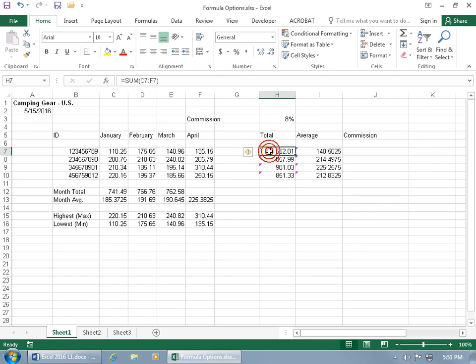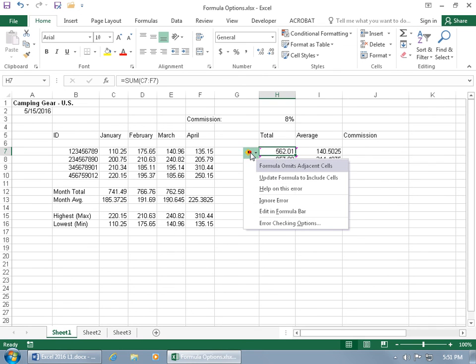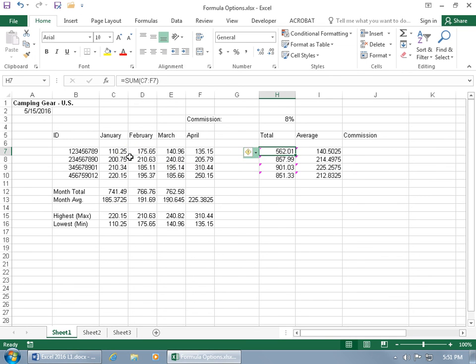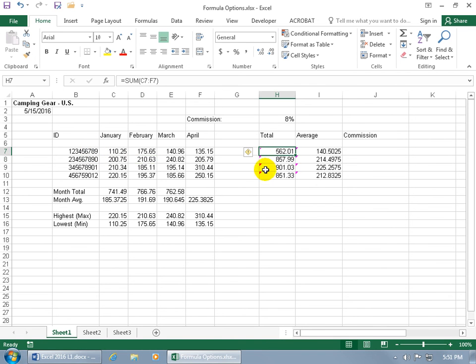And you can just select the cell, you get the tag, hover over it, get a synopsis, click on the drop down arrow, tells ya, formula omits adjacent cells, or a cell that has a number in it that it thinks should be a part of the formula here, or the total.